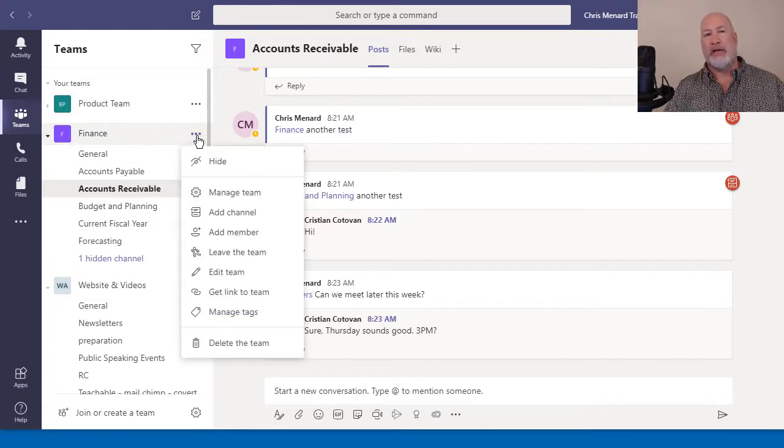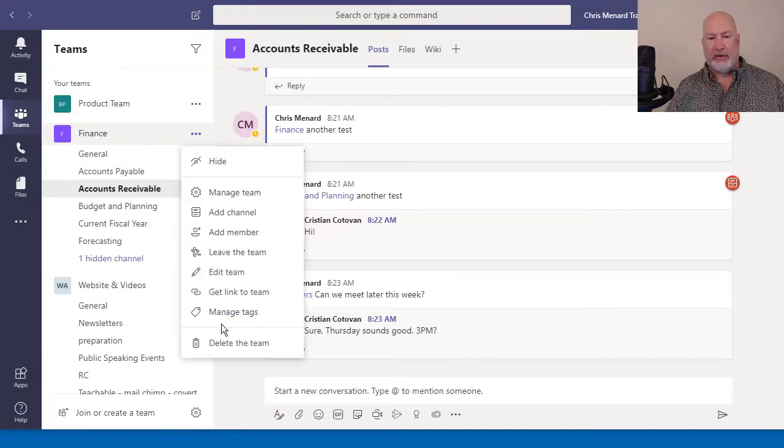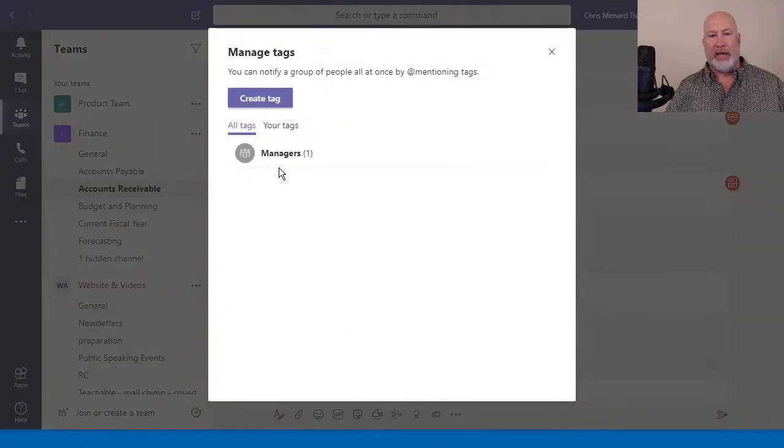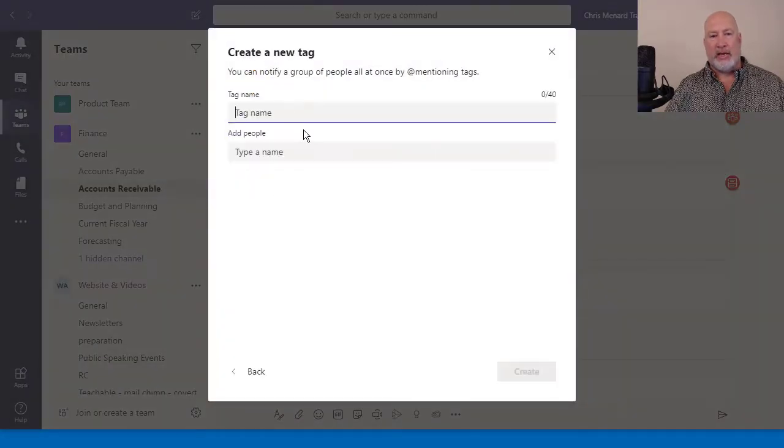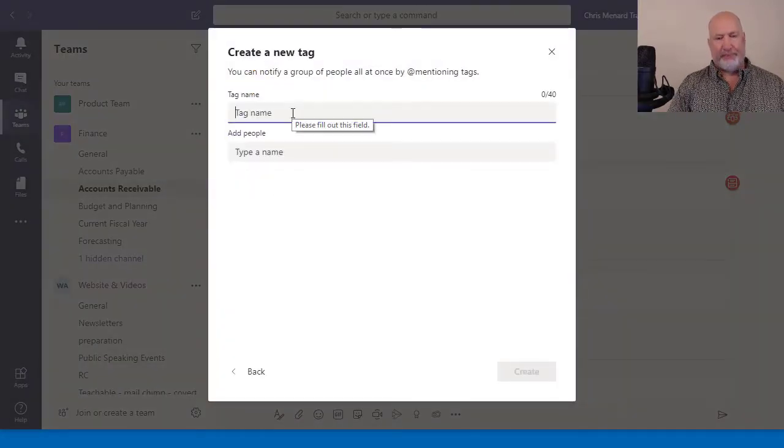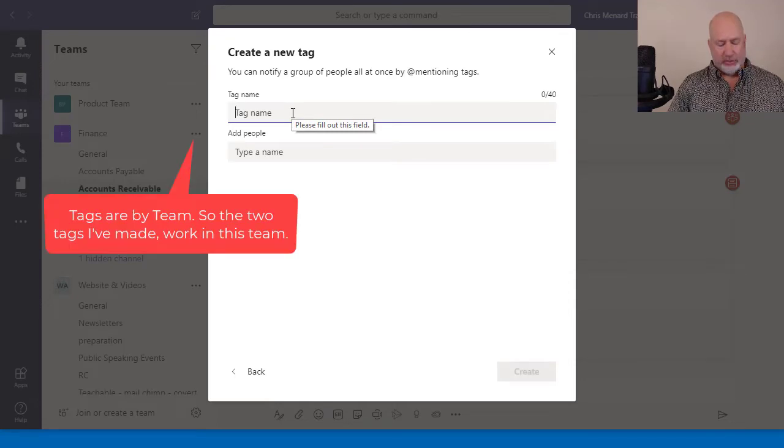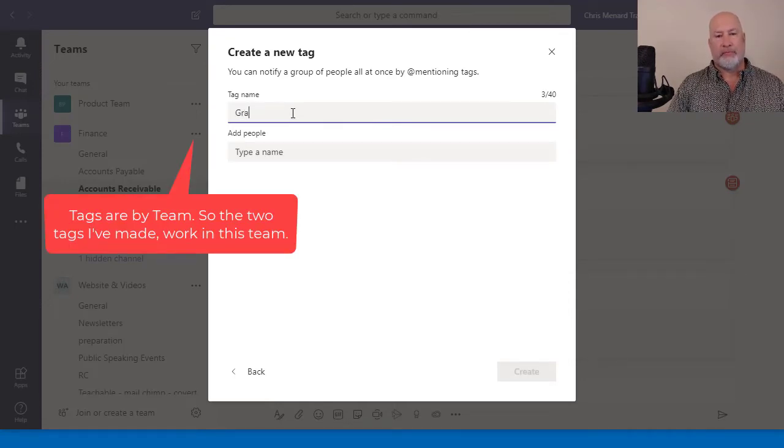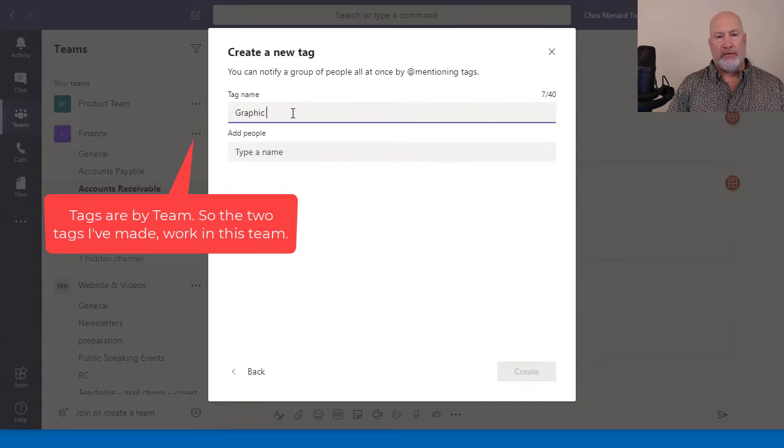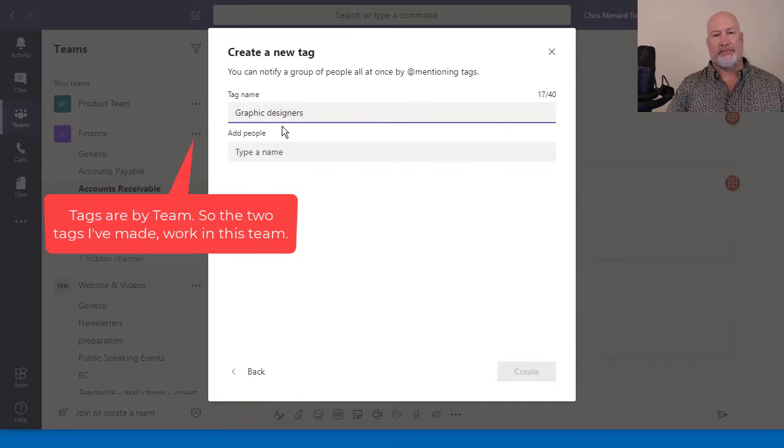One more tag. Again, it's at the team level, not the channel level. Manage tags, create tag. This one is going to be graphic designers.